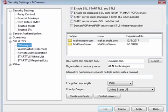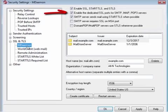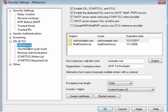Make sure you have a valid SSL certificate, then check the box Enable the Dedicated SSL Ports for SMTP, IMAP, and POP3 servers. Then click on Apply and OK.